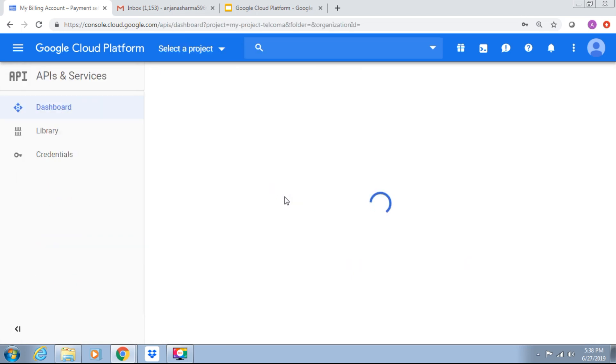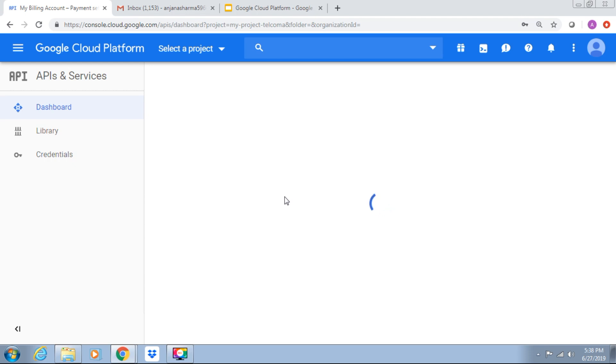Now Google Cloud Platform uses APIs to make services programmatically available or accessible. For example, when we use a form to create a virtual machine or a cloud storage bucket, behind the scene API functions are executed. These functions are executed to create the virtual machine or a bucket.